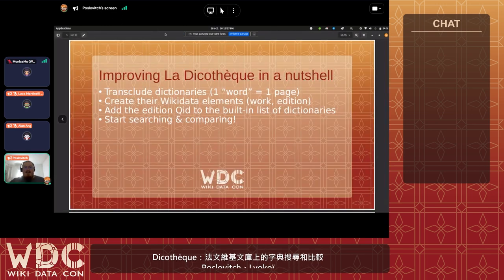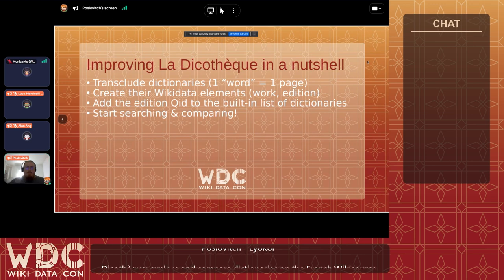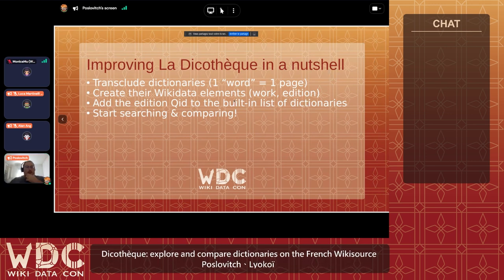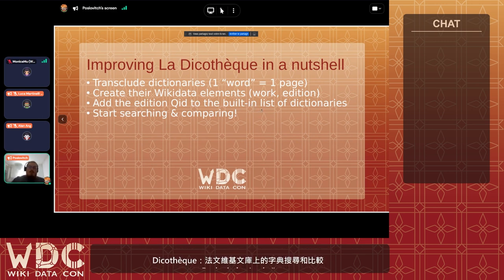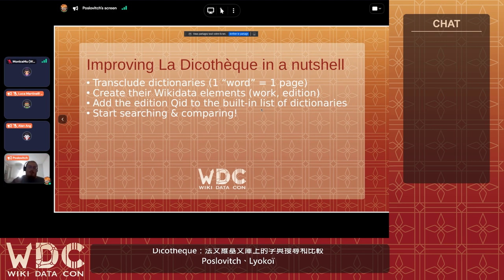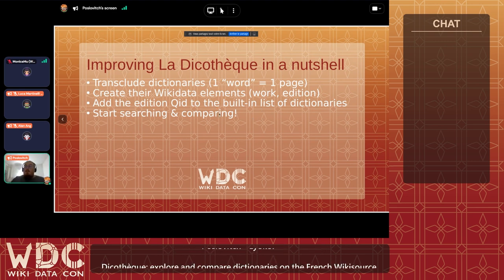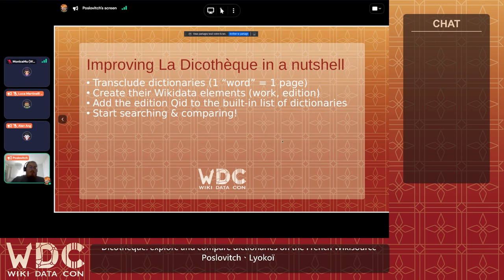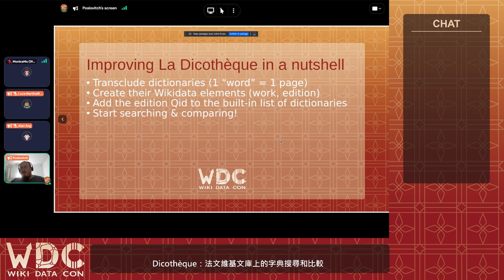If I take this dictionary — a dictionary of another regional language of France — you can see that the language of the work is French and Lorrain, which is a North Eastern regional language in France. Also the main theme of the book. Therefore, if I uncheck everything and pick Lorrain, the dictionary that's available is said dictionary. This is where Wikidata comes into play with such magnificence. It really is a practical resource when used this way. Once you have the Wikidata elements, you add the edition QID to the list of dictionaries that the Dicotec works on, then you just reload the page and it's there — you can start searching and comparing. That's as simple as that.